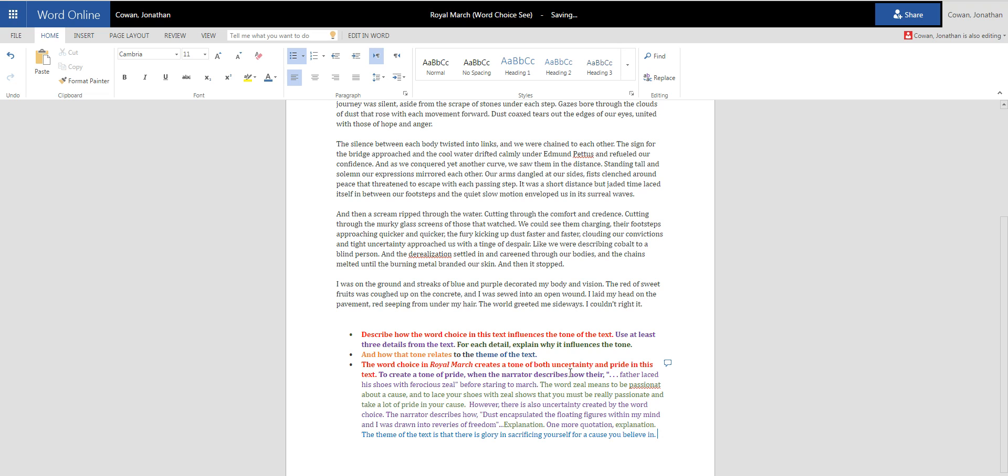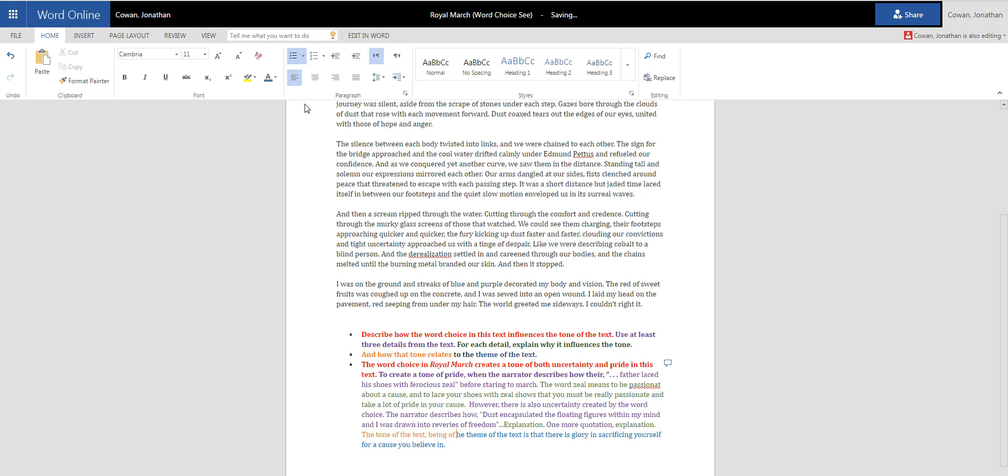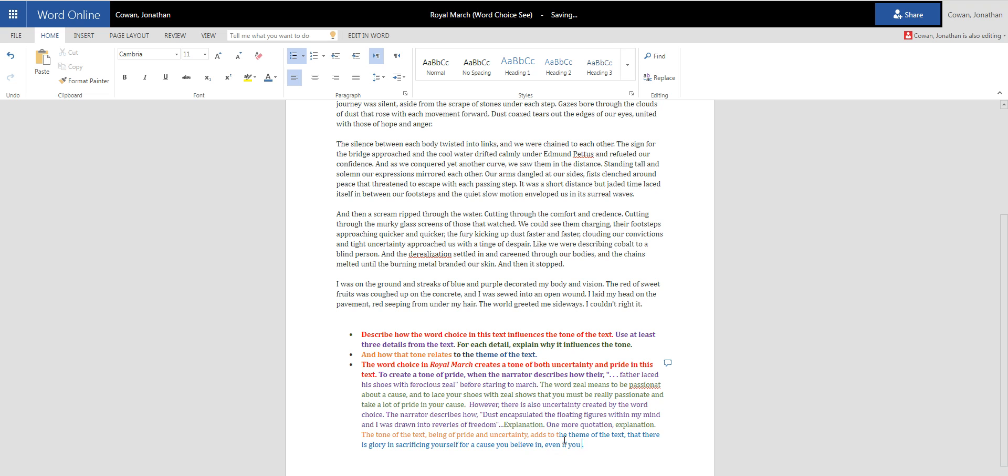And then how does the tone relate to that? I'm going to say, I'm going to go back and put it here earlier. I'm going to say the tone of the text being of pride and uncertainty adds to the theme of the text, that there's glory in sacrificing yourself for a cause you believe in even if you aren't certain you will win.